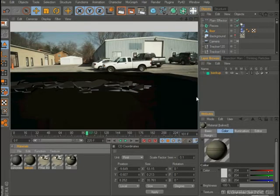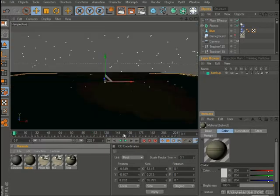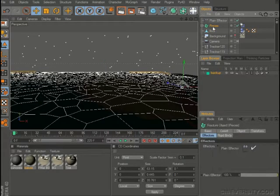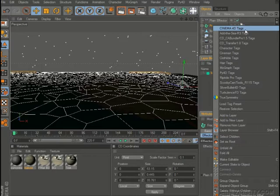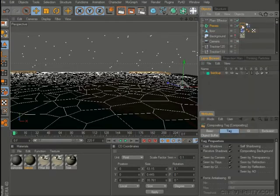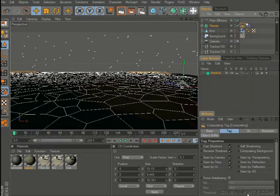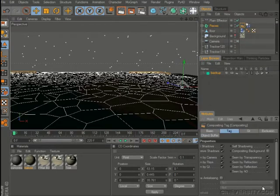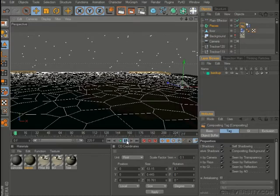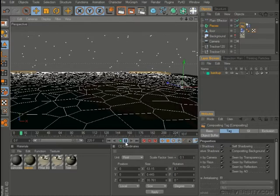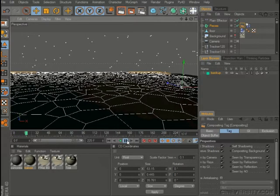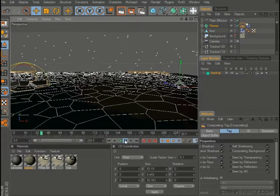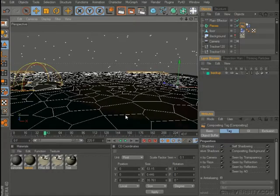We can add GI to the scene and add a sky object. Let me add a compositing tag here real quick to our pieces and just make it compositing background and push play.